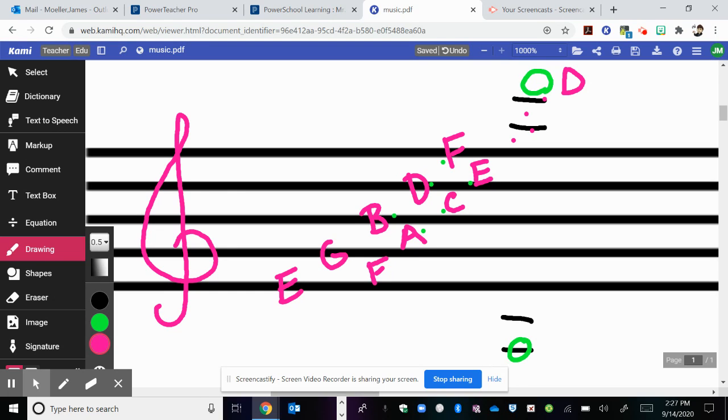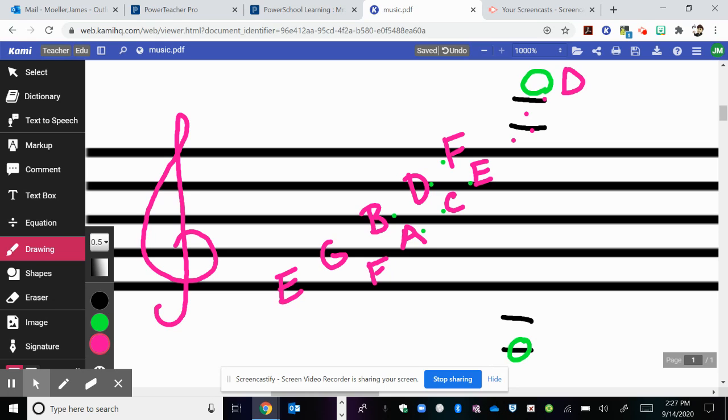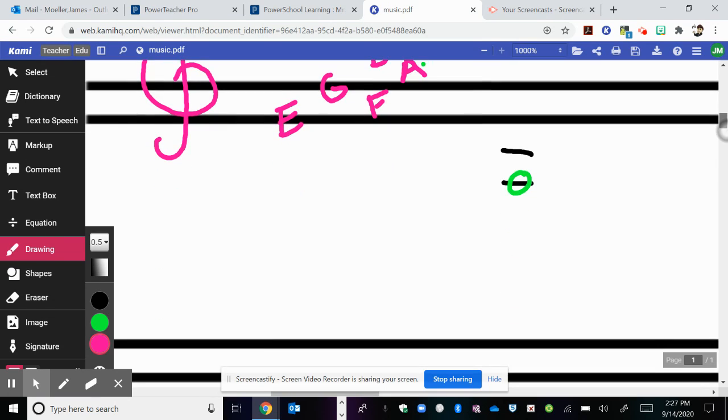The one thing that students tend to do is they skip a line or a space and they'll get off a letter. So make sure that you are naming every single line in space until the one that you want. It gets a little bit more complex when we have to go backwards in the alphabet. Anytime you go down in your note naming, you have to go backwards in the alphabet.